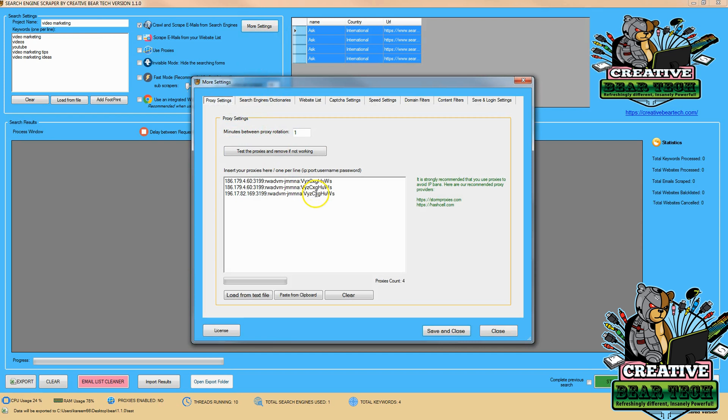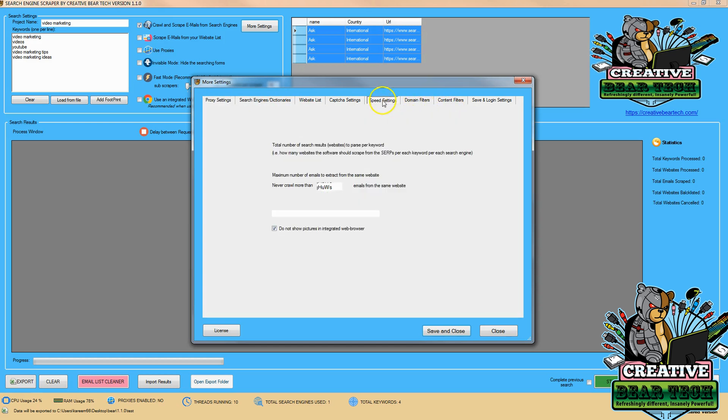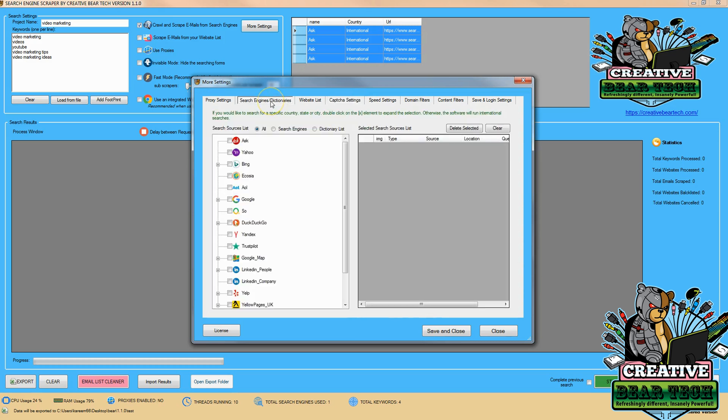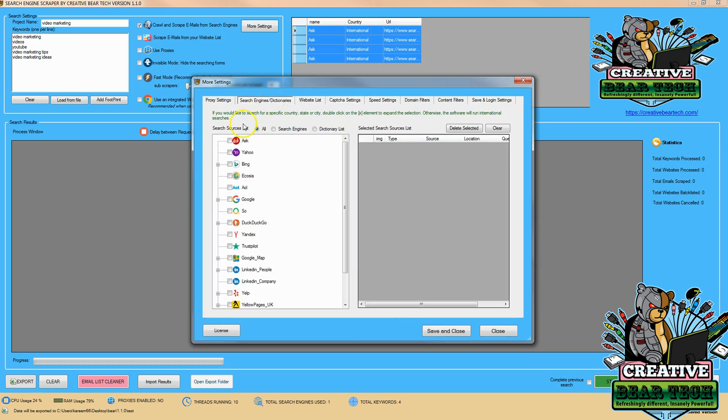We're going to make sure that we have some proxies. Why proxies are important is that we don't want to get our IP address banned. Once we have some proxies in there, we're going to check the speed settings and make sure that they're what we want, that we get the total number of search results we want, and that we're not crawling more than five emails from the same website. We're going to make sure our capture is in there and we have our API key.